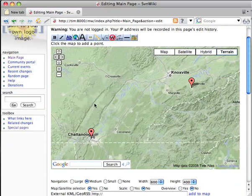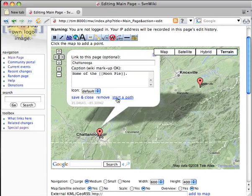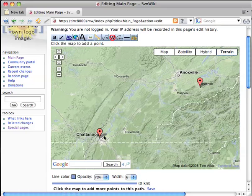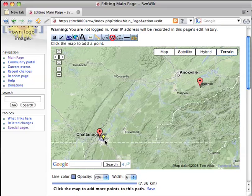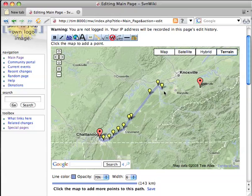We can scroll down a little bit, and the first thing we do is click where we want the path to start — in this case, Chattanooga. So I click Start a Path, and now as I click the map, these little yellow markers show up that are followed by a bluish trail, and all I need to do is click where I want this trail to go.